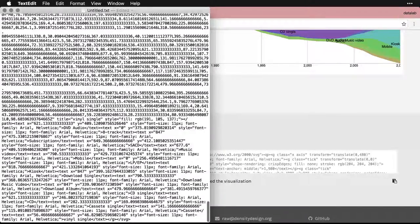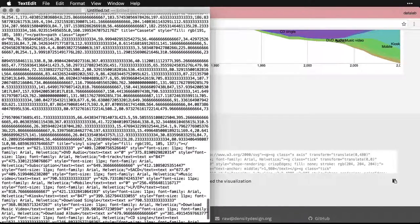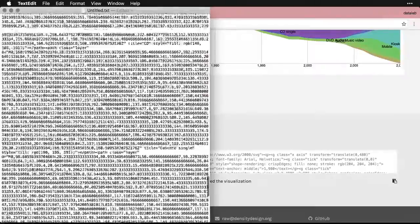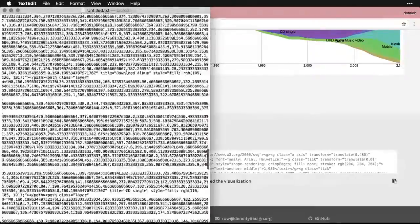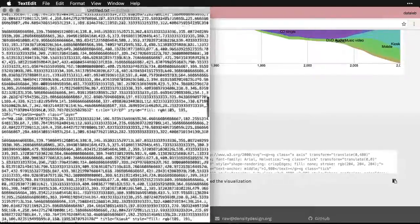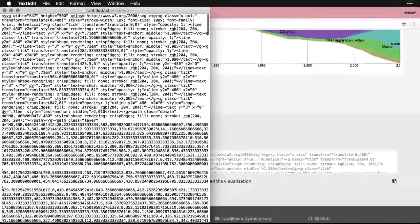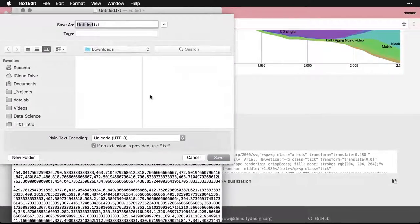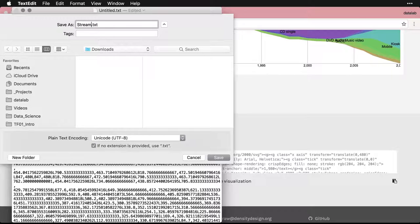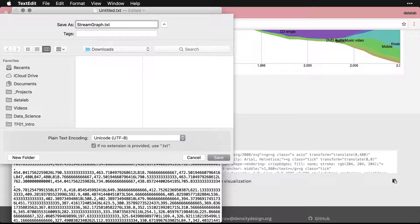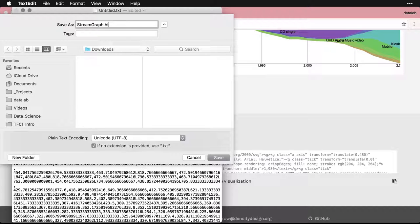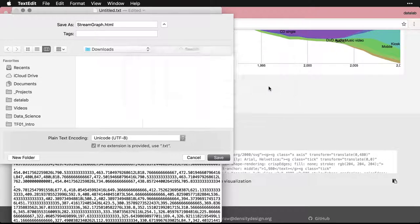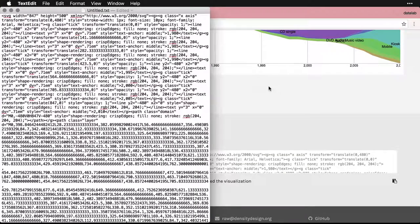And you can see it's really super long and cryptic and it's hard to tell what's going on here. But we can do this, we can save this file. And let's call it stream graph. And I'm going to manually change the extension from TXT to HTML, which is what we'd use for a web page. I'll save it to download, hit save, and yes, I want to use HTML.